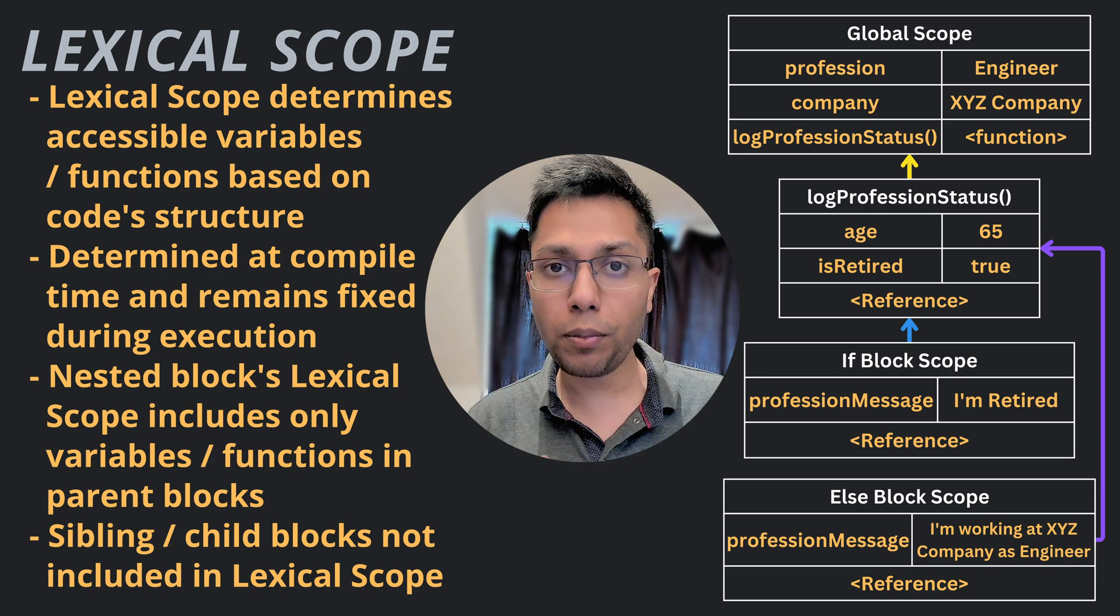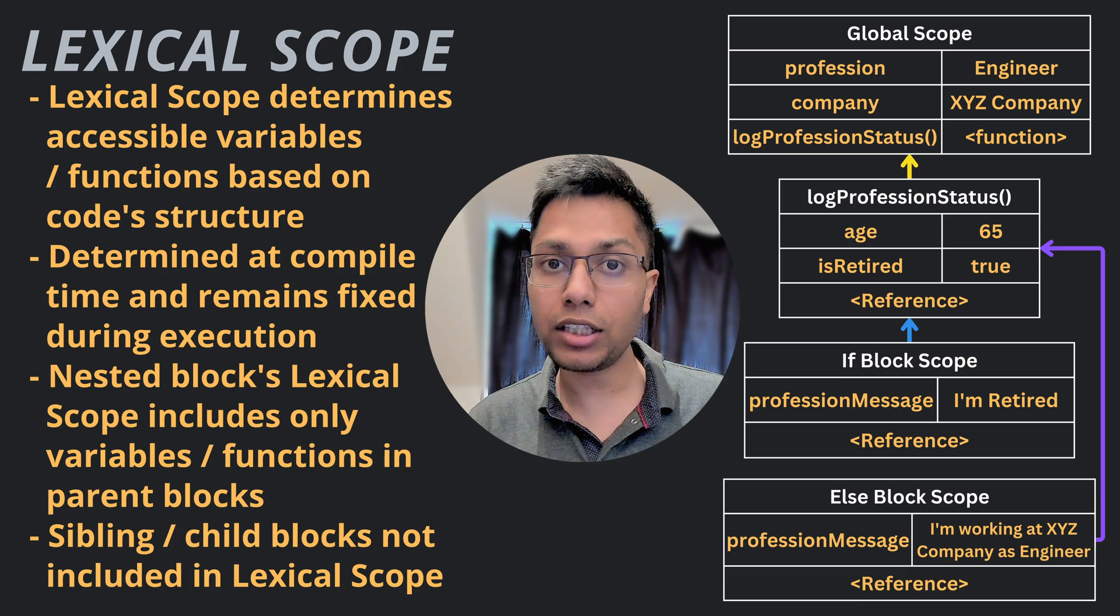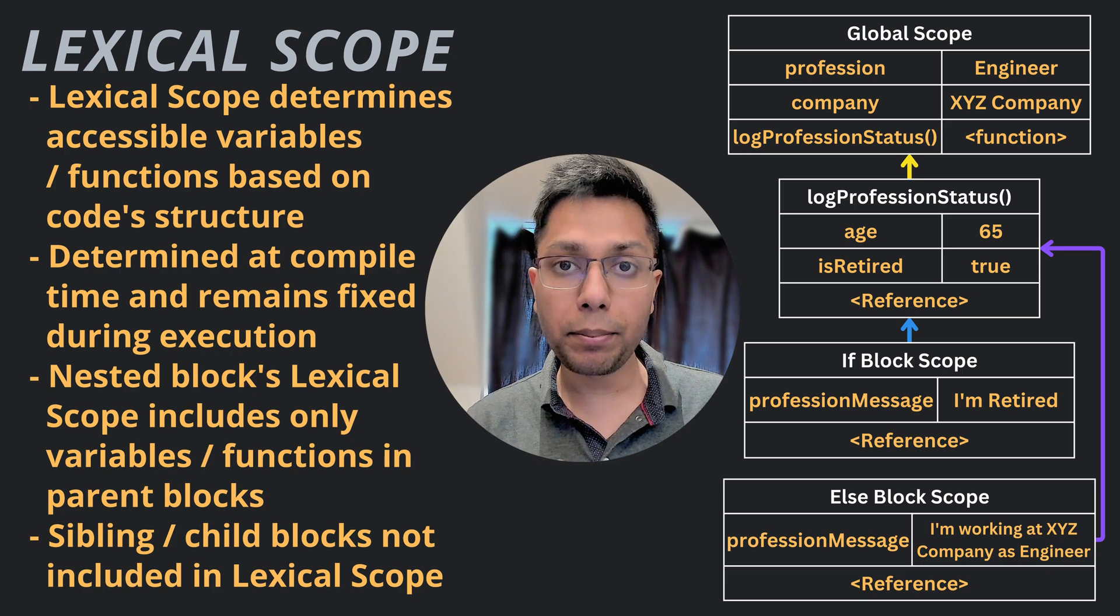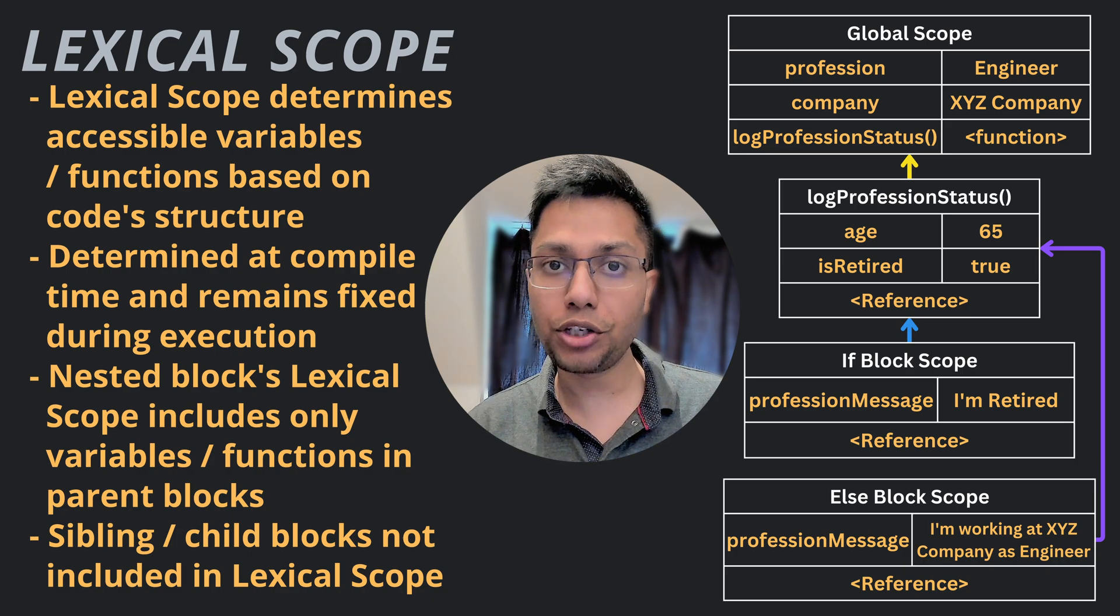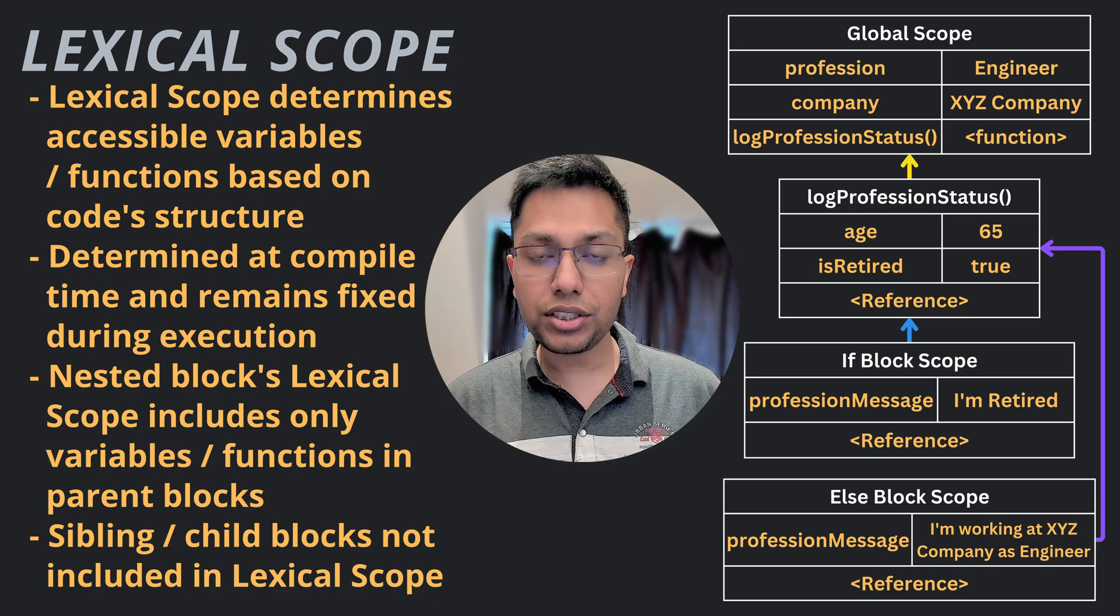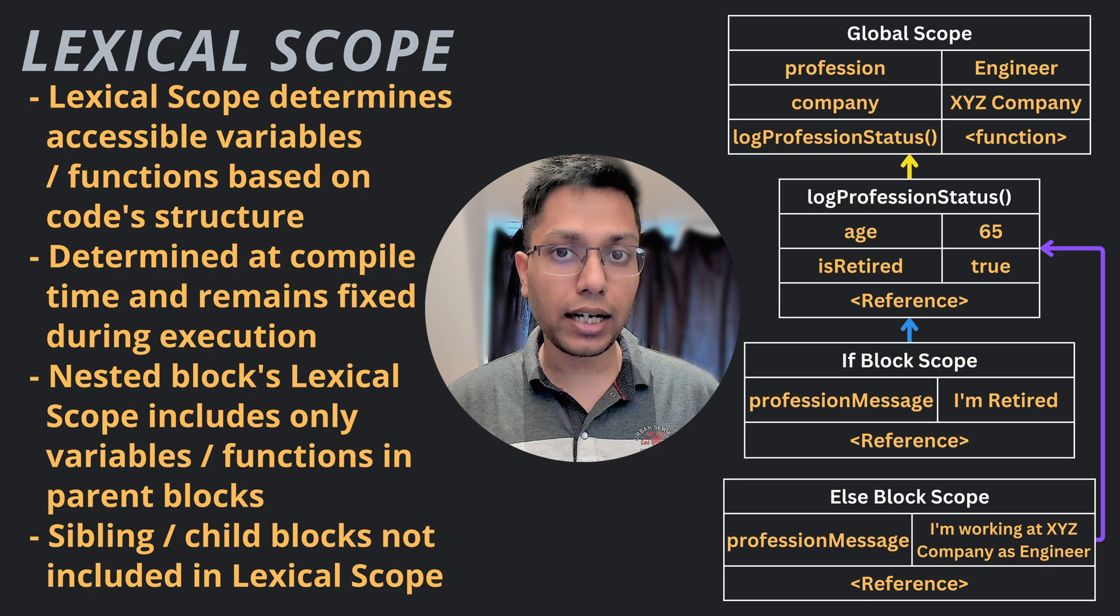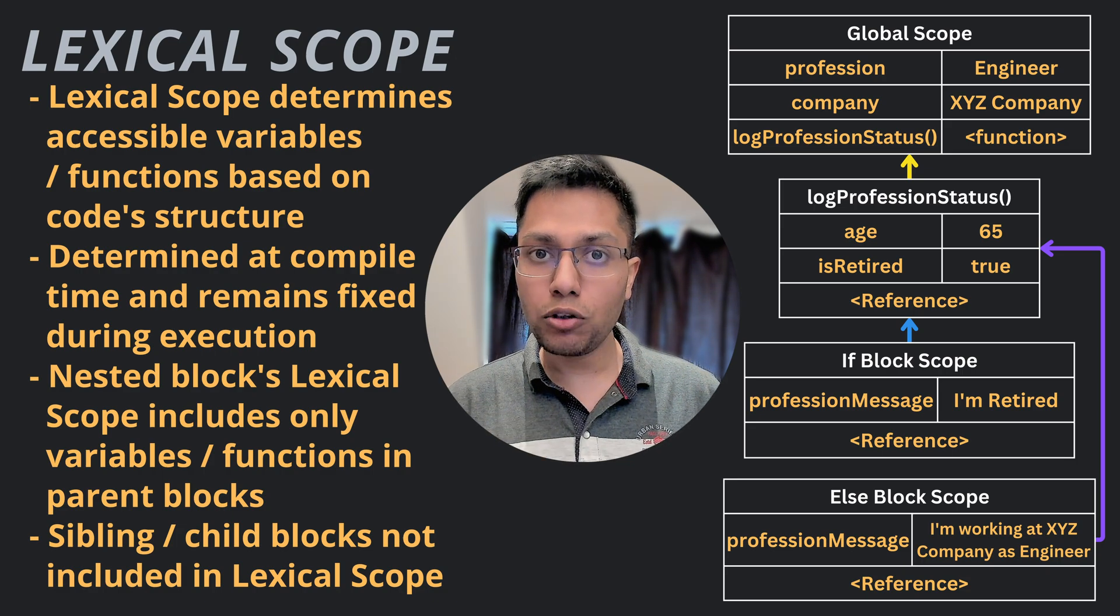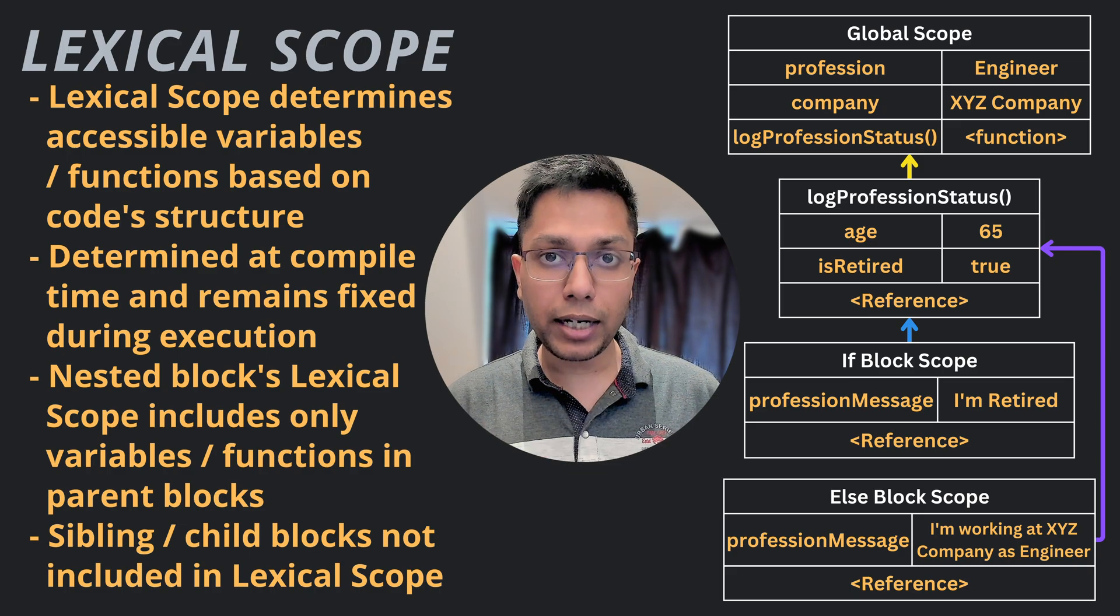The lexical scope is determined at compile time when the code is parsed and compiled. And it remains fixed during the code's execution. This means that any changes done to the variables or functions outside the current lexical scope will not affect their value or behavior within the current block of code.